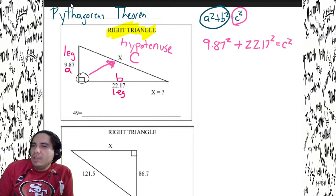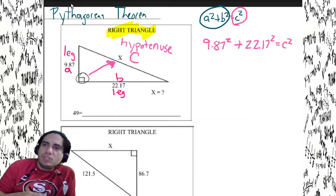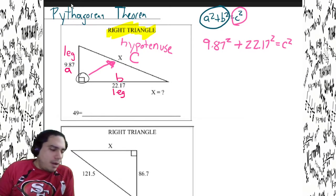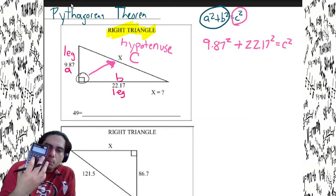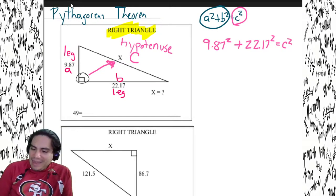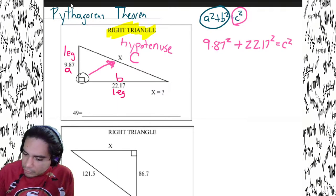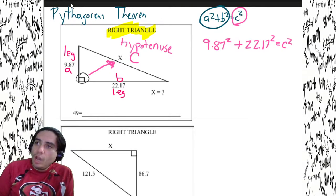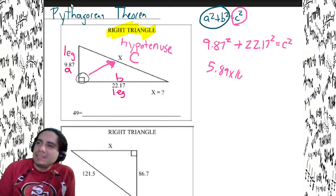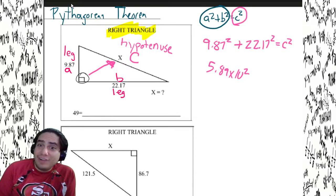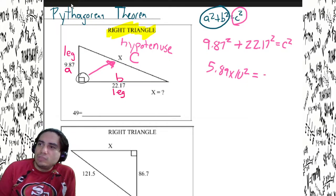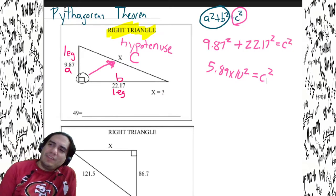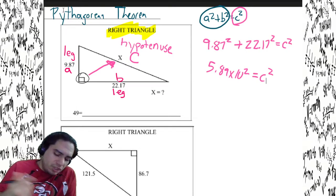I went ahead and substituted the values into the formula: 9.87 substitute, 22.17 substitute. Using the calculator, 9.87 squared plus 22.17 squared. I get 5.89 times 10 to the second. But that's not the answer yet — when we square them and add them, we find the sum of the squares, which is c squared.